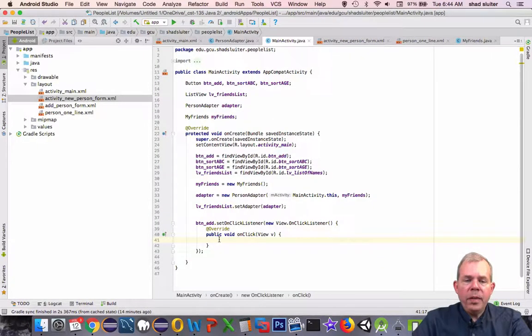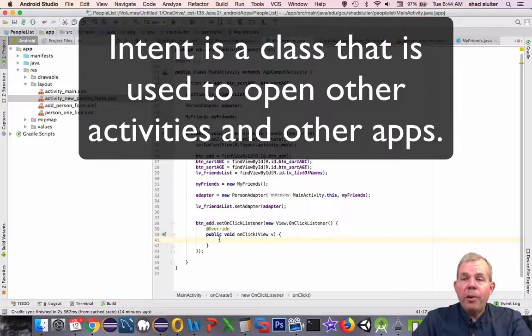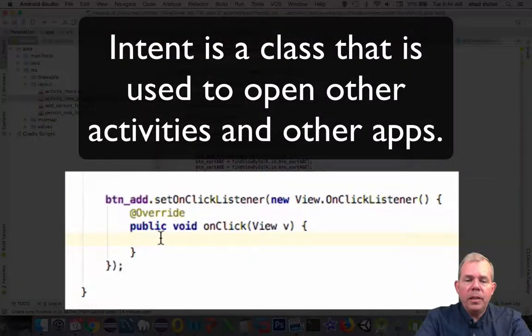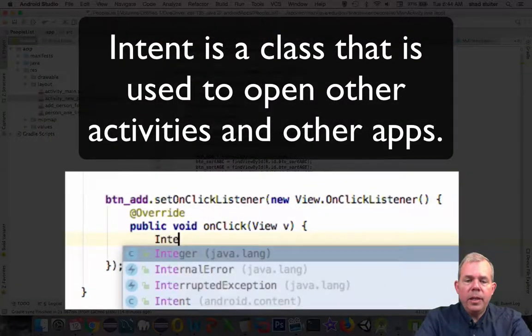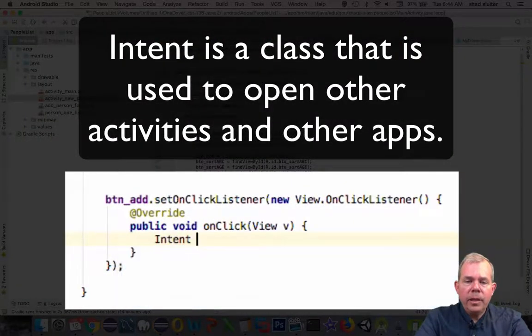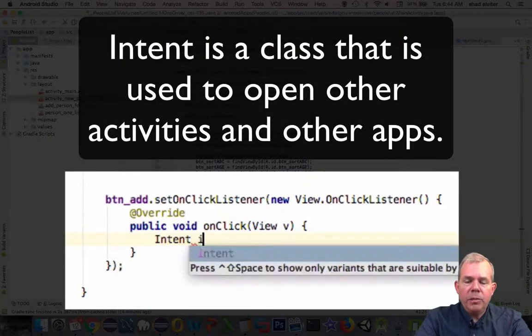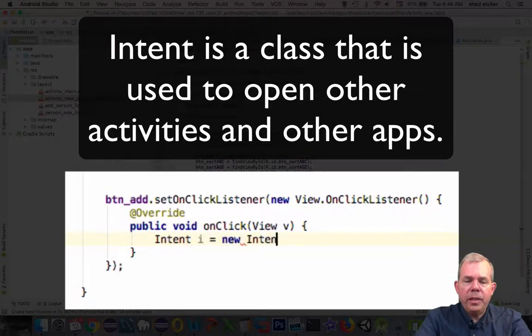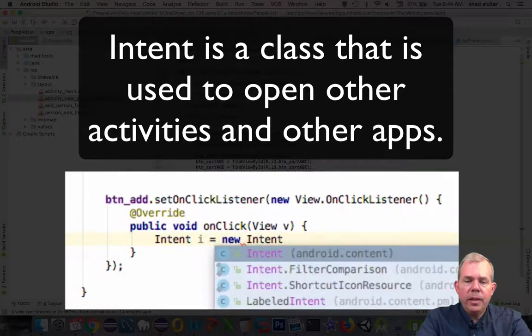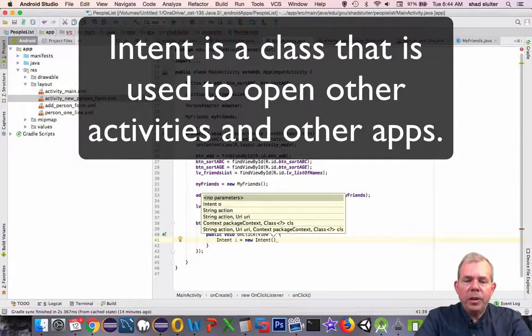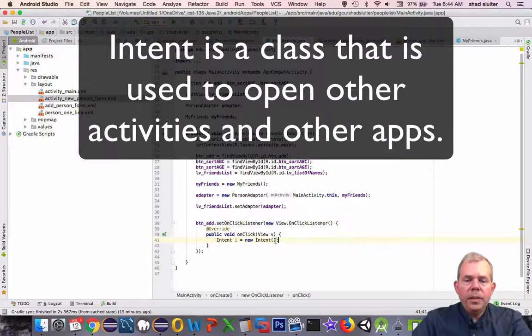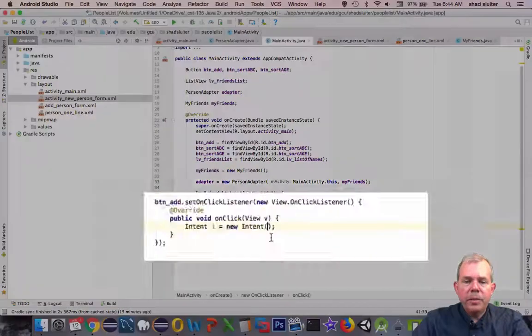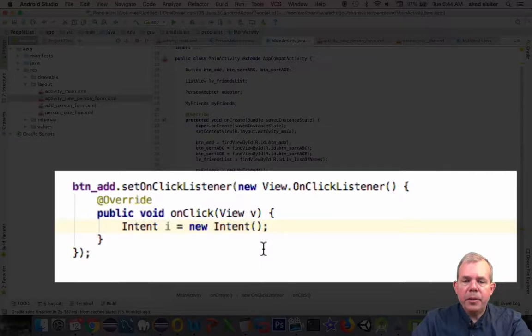So how do we get that form to open? It's called an intent. So intent is a class and I'm just going to name it i. We want a new intent. So how do we get it to work? So inside of these parameters here, we're going to have to add some information on how this is going to run.